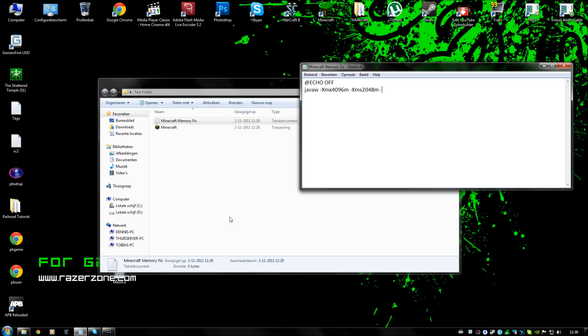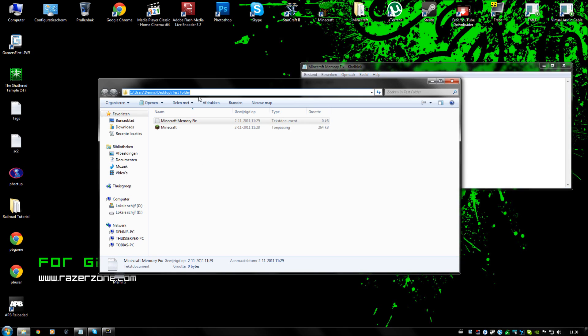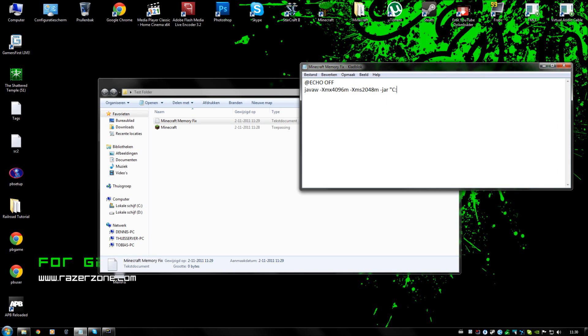And after that we are going to put -jar, and we are going to put the minecraft location on it. So in this case it would be C users, my name, Desktop, Test folder, and behind that we are going to put minecraft.exe.